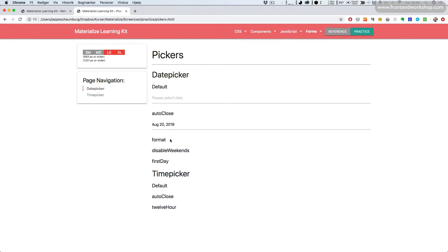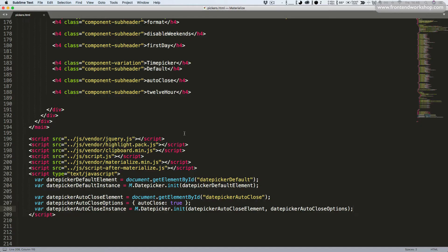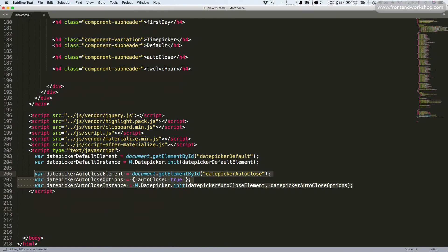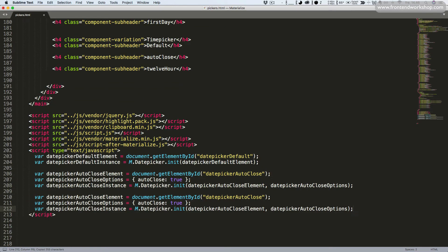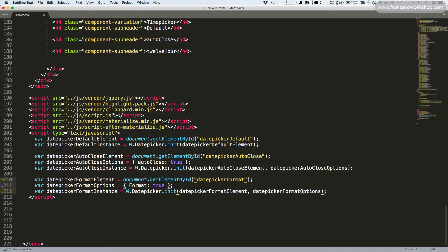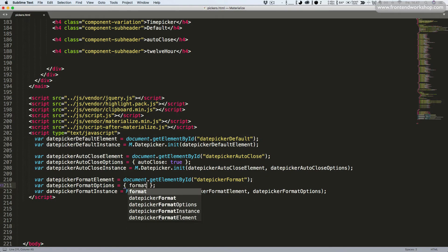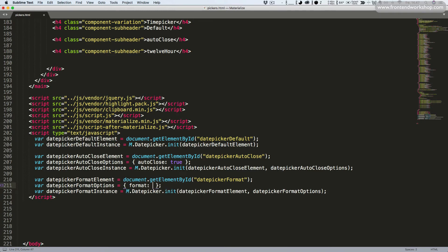Next let's look at how to format the date picker. We go back, copy and paste the input line, update the ID to date picker format, and copy the three initialization lines, changing auto-close references to format. Now we set the options using the format key — you can read more on Materialize's official documentation. Here's an example format.